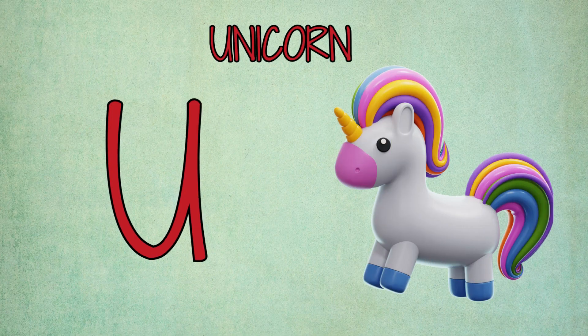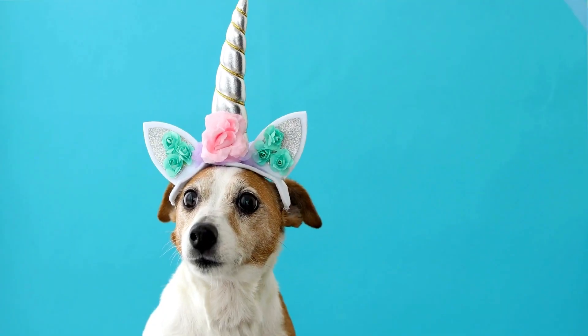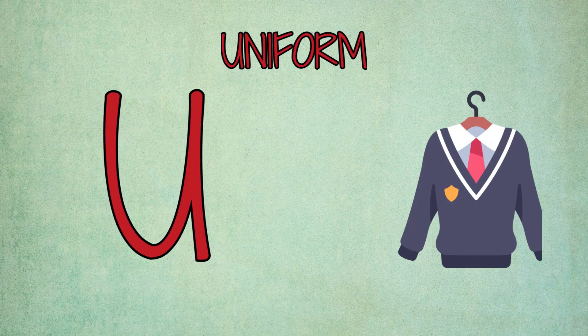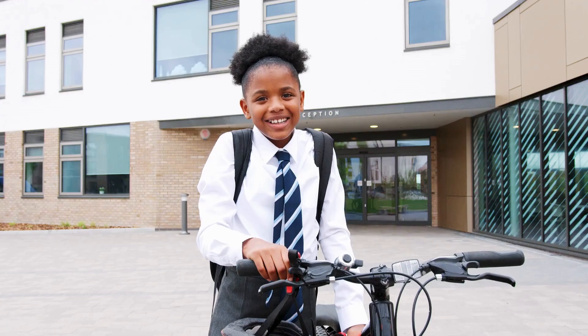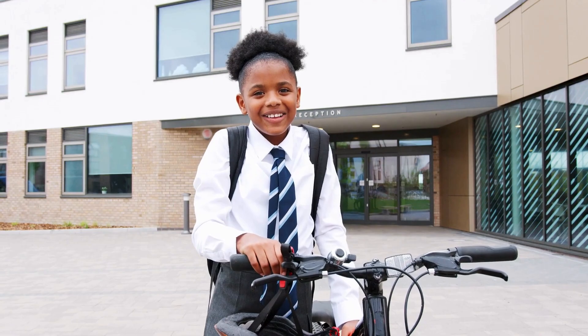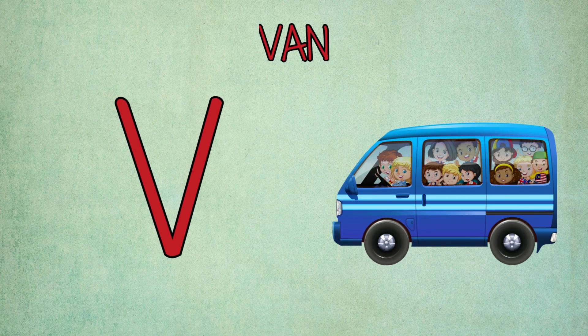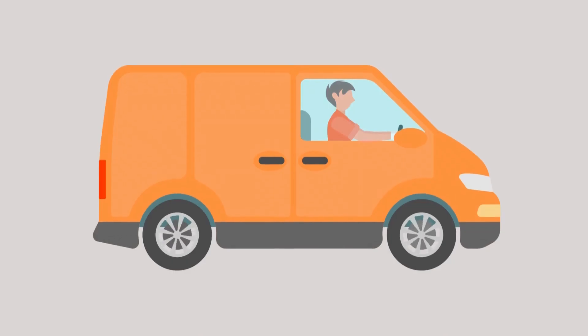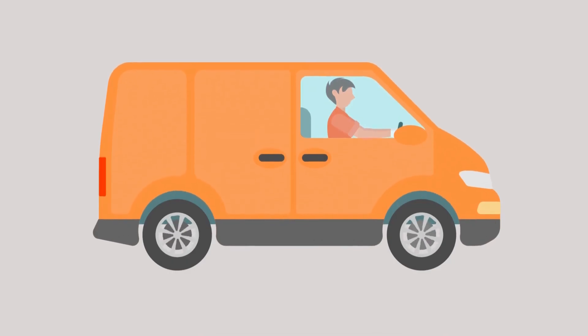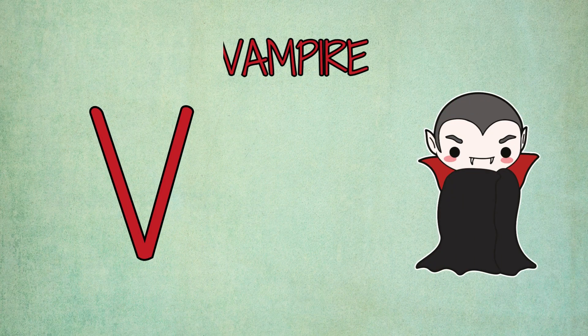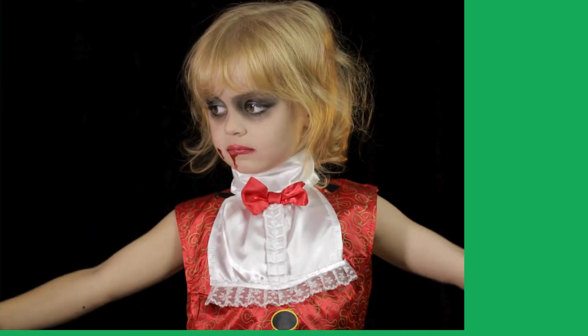U is for unicorn, u-u-unicorn. U is for uniform, u-u-uniform. V is for van, v-v-van. V is for vampire, v-vampire.